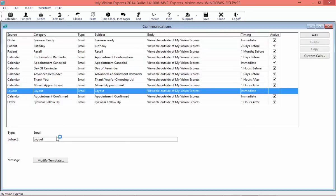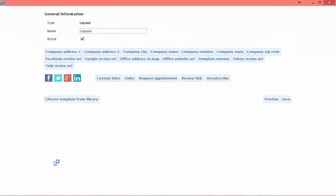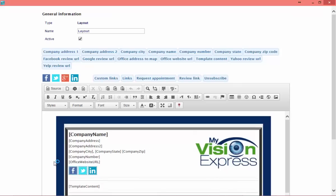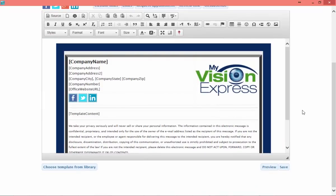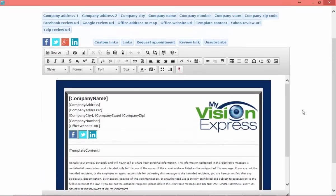The first email I want to set up is going to be my layout email. I'll click Layout and then click Modify Template. Here the editor opens up and this is where I can set up what I want my layout emails to look like. This email controls what all the templates are going to look like — it's the frame around your emails. It works much like any word processor you've used in the past. You have your bold, italics, underlines, etc.